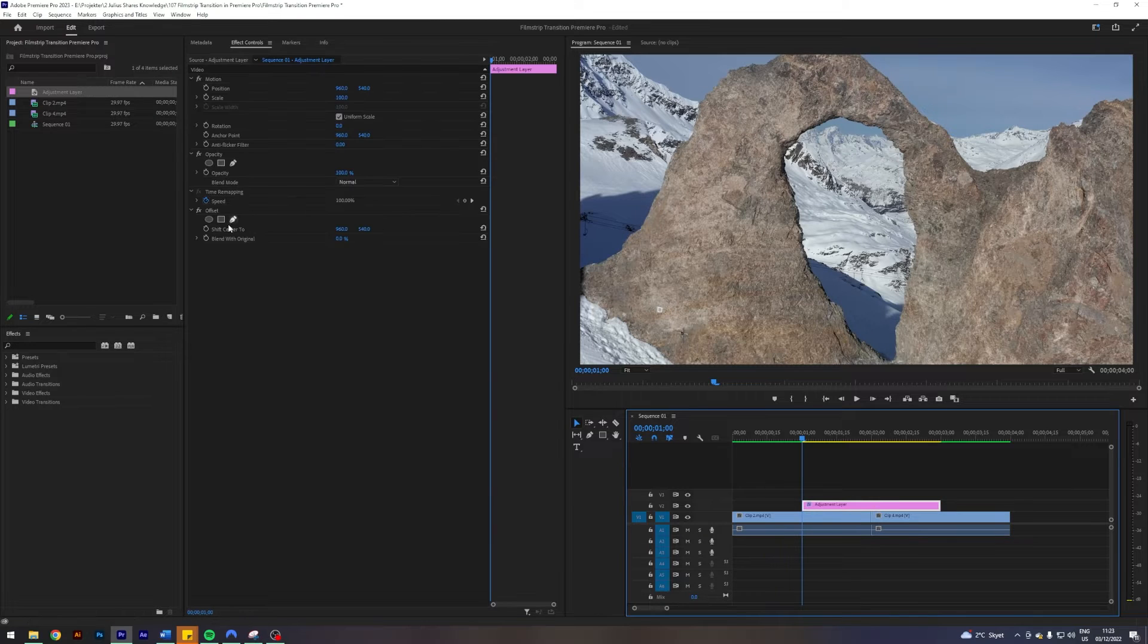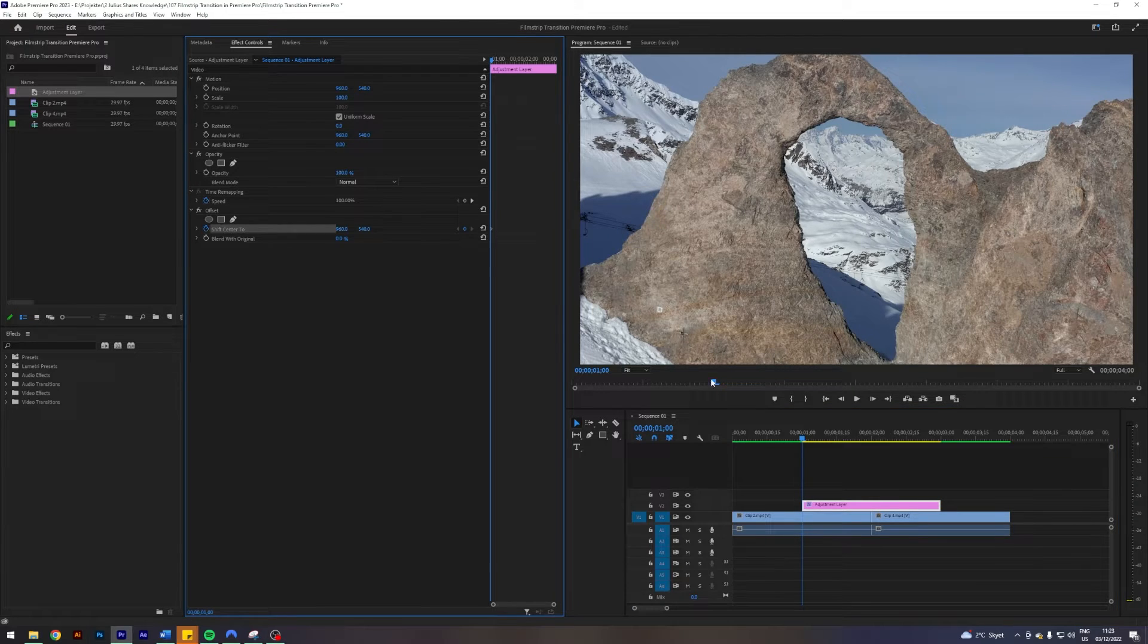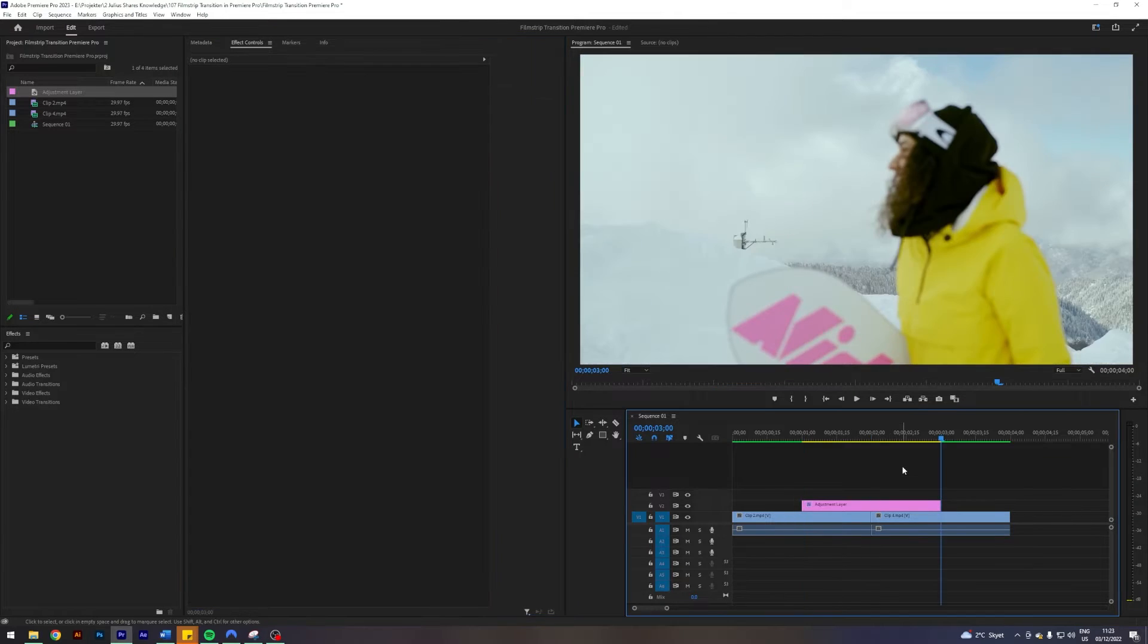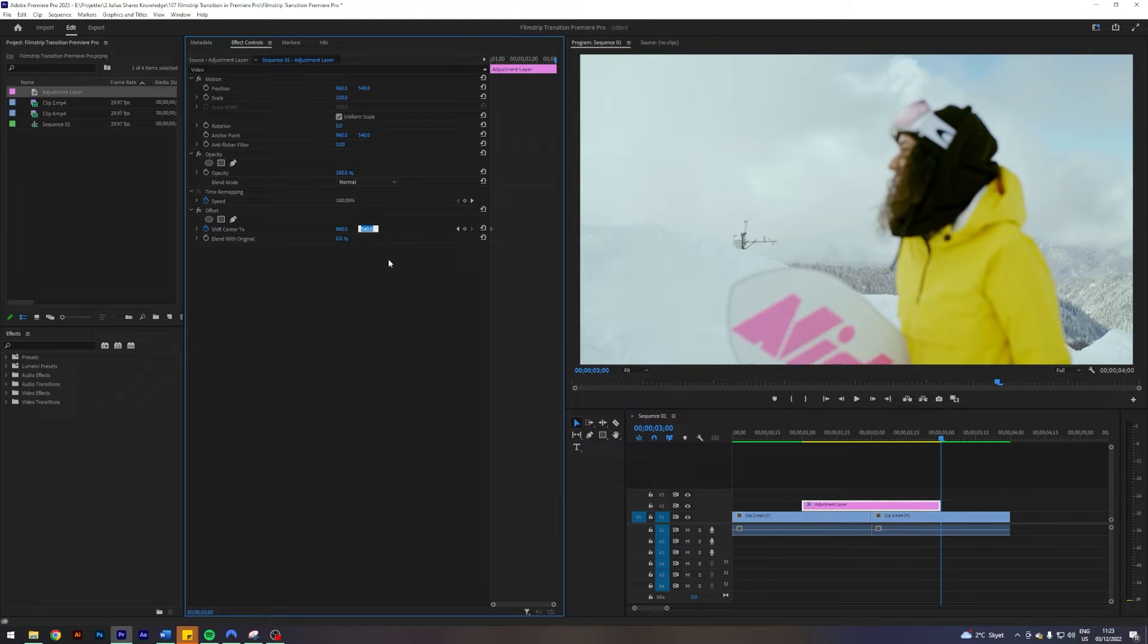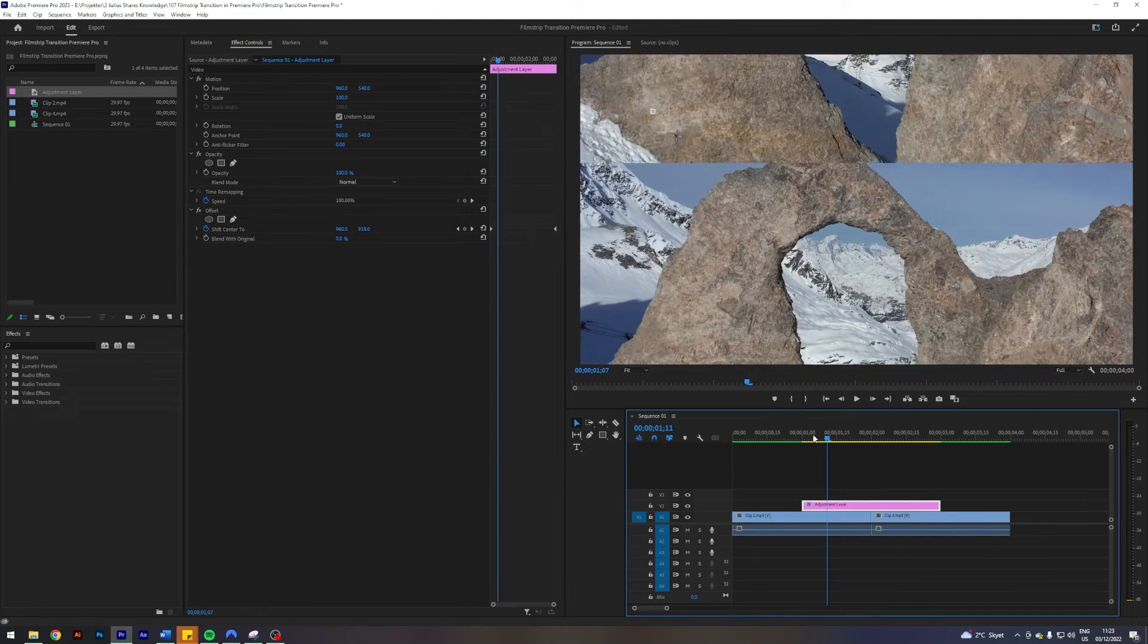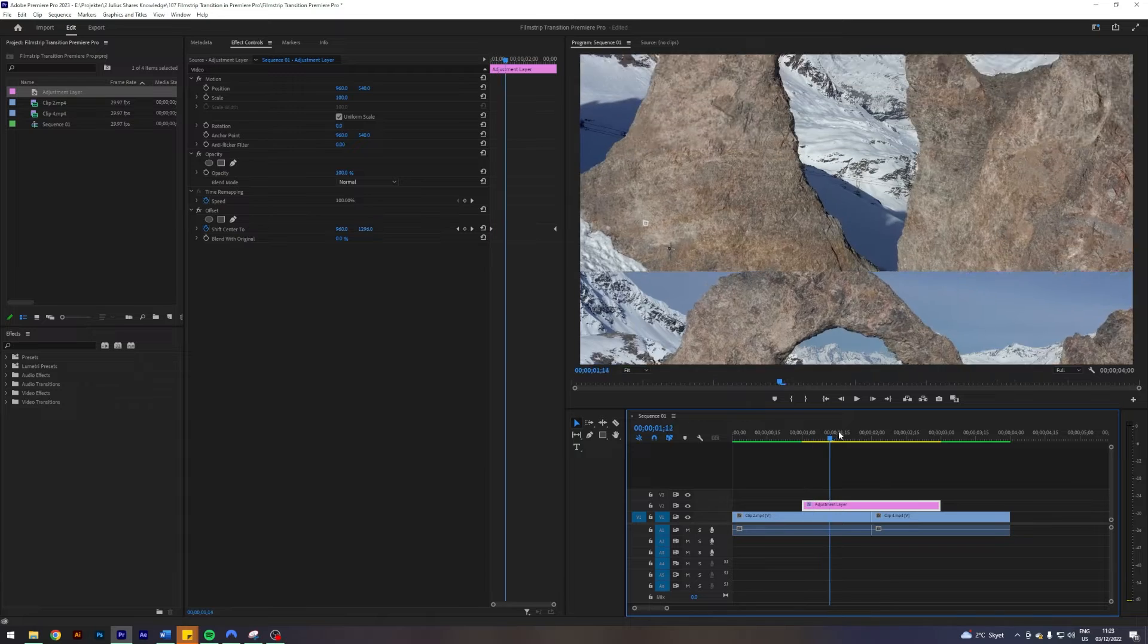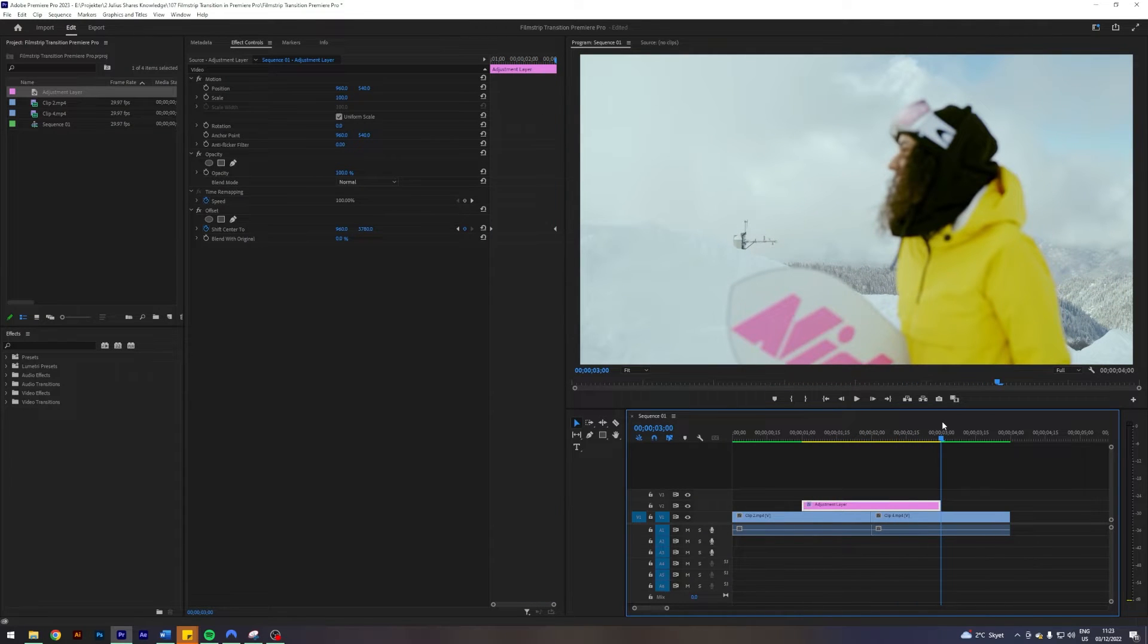I'm going to enable keyframes of the shift center too. Then I'm going to go to the end of my adjustment layer and I'm going to change the Y coordinate to 3780. This number is 540 plus 1080 times three, so we will get three full swaps of the clip before we end up back in our initial position.